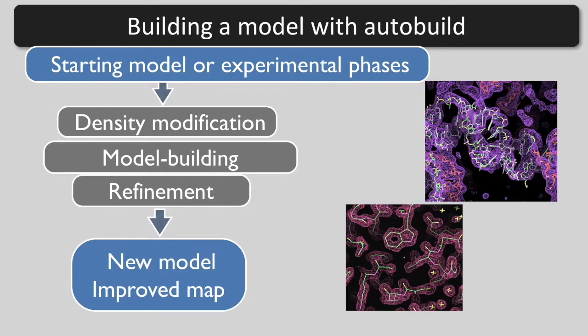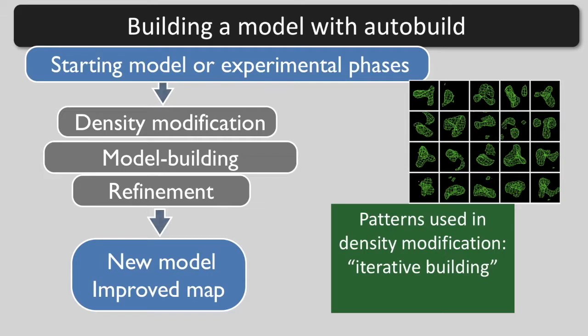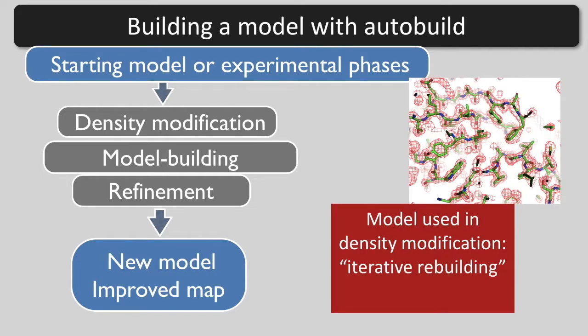If high resolution data is available, the phase information will be extended to high resolution. If we start with experimental phase information, AutoBuild will carry out specialized density modification and model building based on finding local patterns of density. This step is called iterative building. Rebuilding starting with a model is called iterative rebuilding.